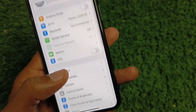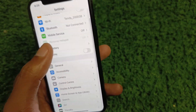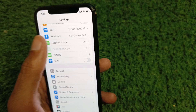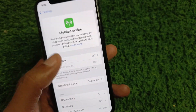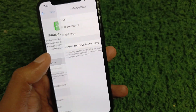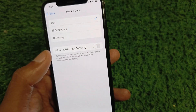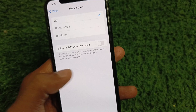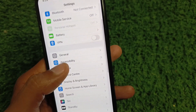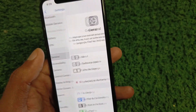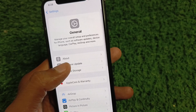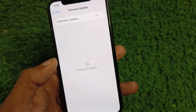First of all, open your Settings and turn on your mobile data from here.